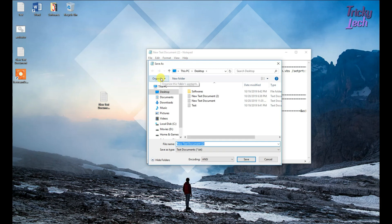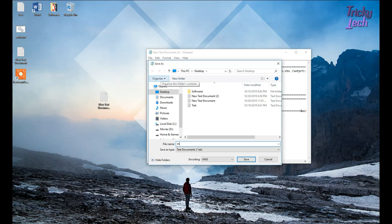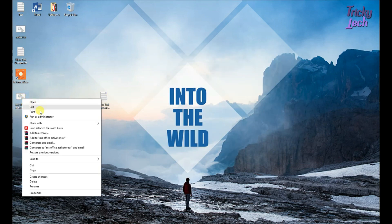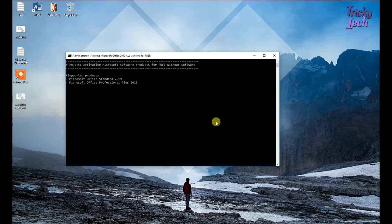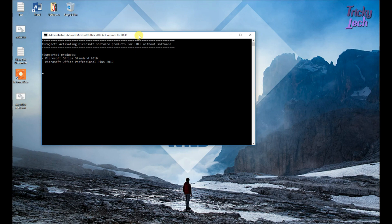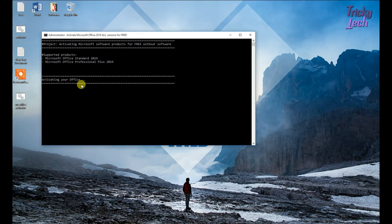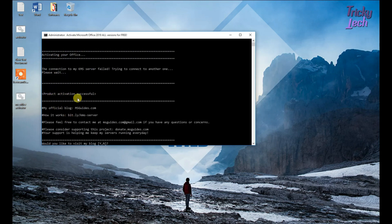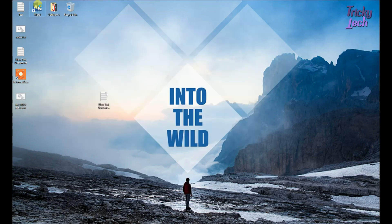Save as file, save as file. The file name is msofficeactivator. Save as file name is msofficeactivator with a .cmd extension.